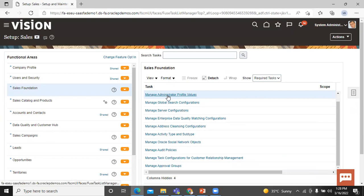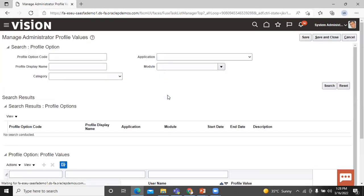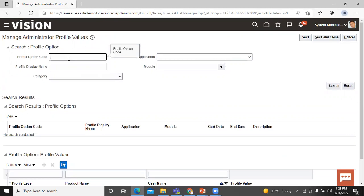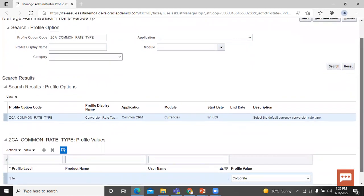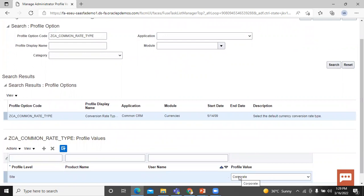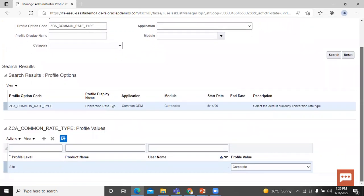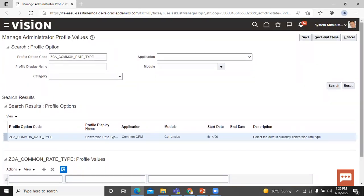Now let's check the currency conversion rate type. Click again on Manage Administrator Profile Values and enter the profile option code. Here you can see that Corporate is the profile default currency conversion rate, which we set earlier. This is all about the default currency profile option.